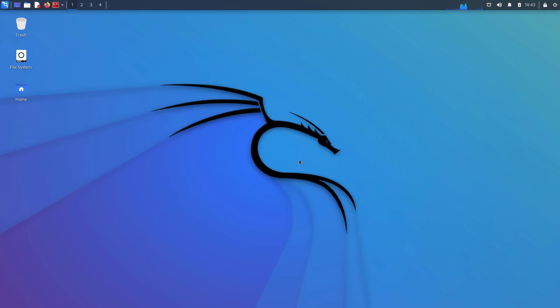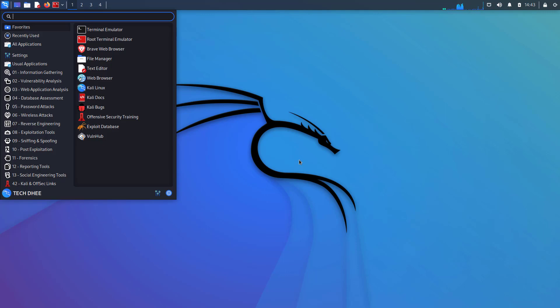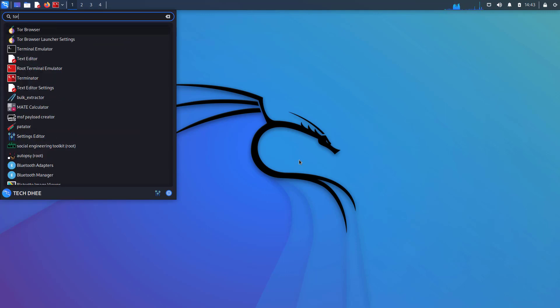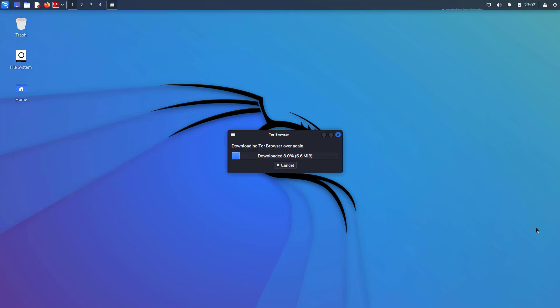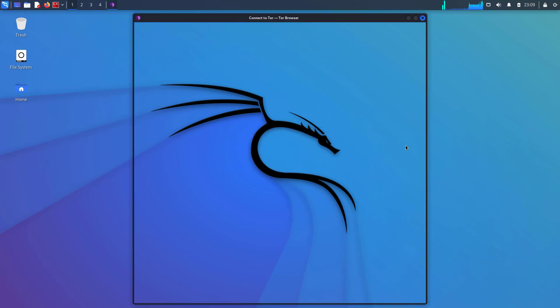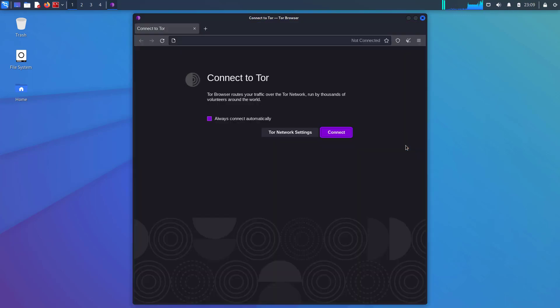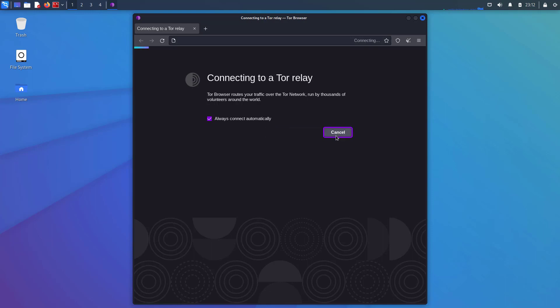After installing the Tor browser, you can search Tor in the menu and open the Tor browser. First time Tor browser downloads the Tor browser's files and dependencies. After downloading the files, you have to connect the Tor browser with the Tor network. So check this box always connect automatically and click on connect.